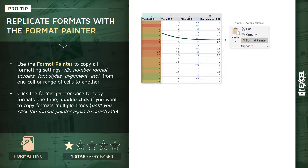Go into the Home tab and click the Format Painter button, which looks like a paintbrush. One thing to note is that if you click that button once, it's going to grab and copy those formatting settings one time — so the next place that you click is where those formats will be applied, and then the tool will be deactivated.